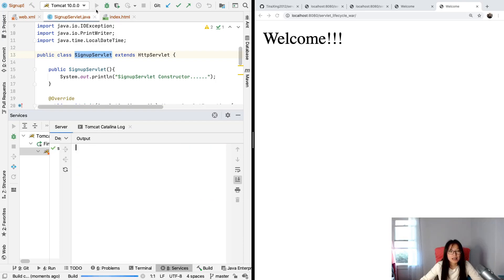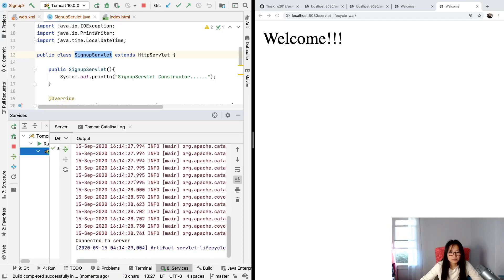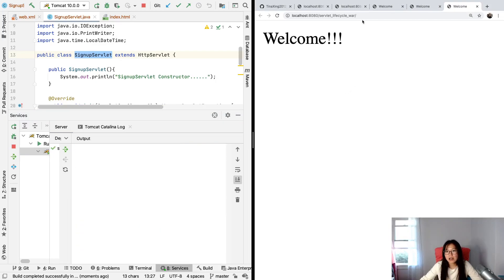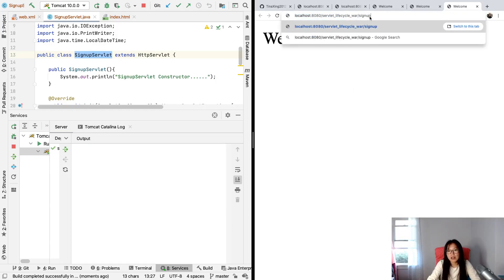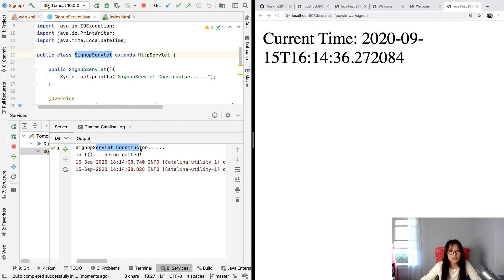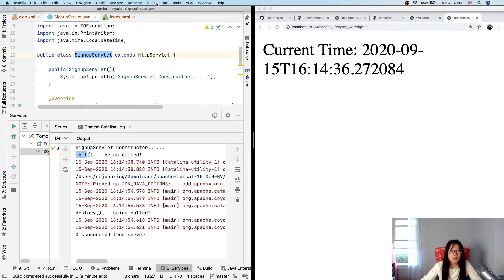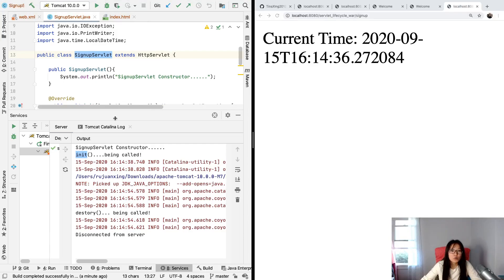Now when we start, we go to the welcome page showing 'welcome', but the init method is NOT called yet — because no request has been made to the servlet. Now if I navigate to slash signup — the URL for this servlet — you'll see the init method being called. And when I stop the server, you'll see the destroy method being called.